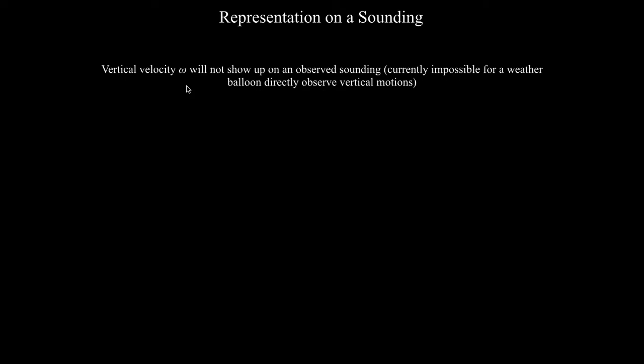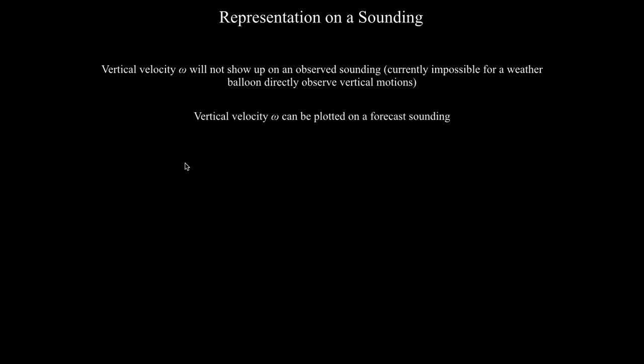As it stands right now, it is impossible for weather balloons or radio sondes to directly observe vertical velocity in the atmosphere. Hence, what I'm about to show you is not going to show up on an observed sounding. However, it will show up on a forecast sounding.